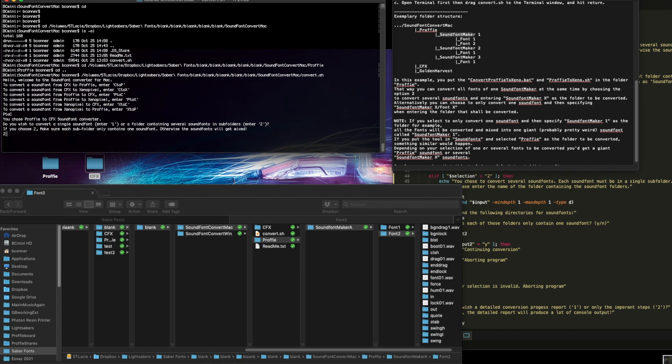That's why you always just want to make sure you're telling it to work from one layer above where your actual fonts that you want to convert are. Okay, so I'm going to say two, and here it says you've chosen convert two. Each one must be in a single subfolder.